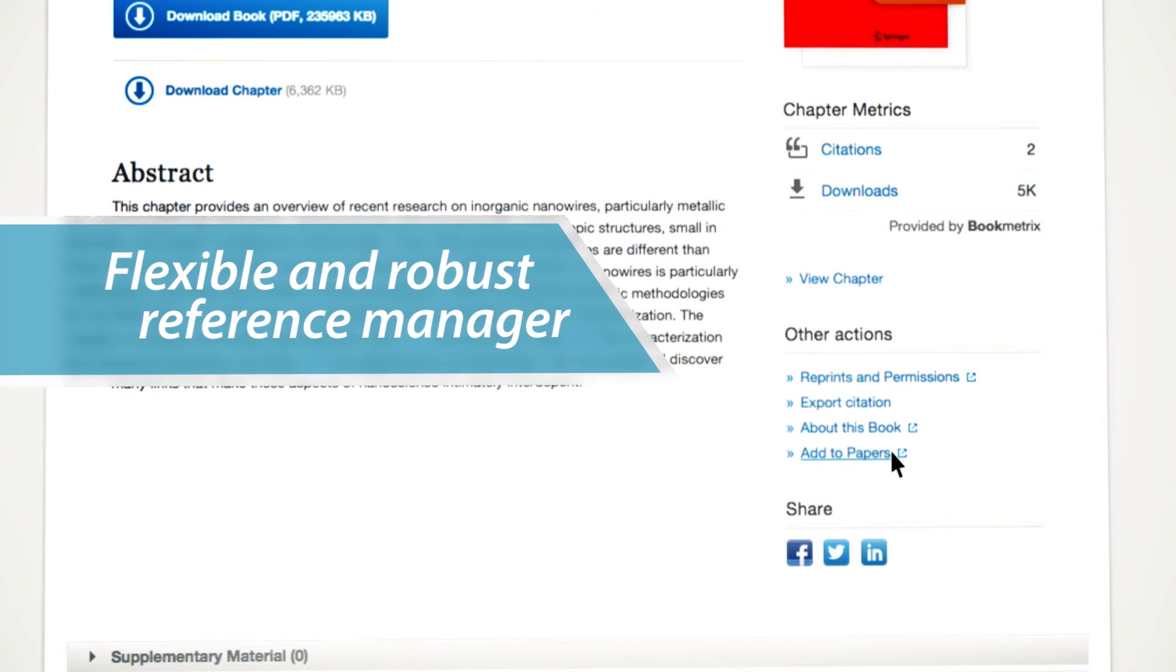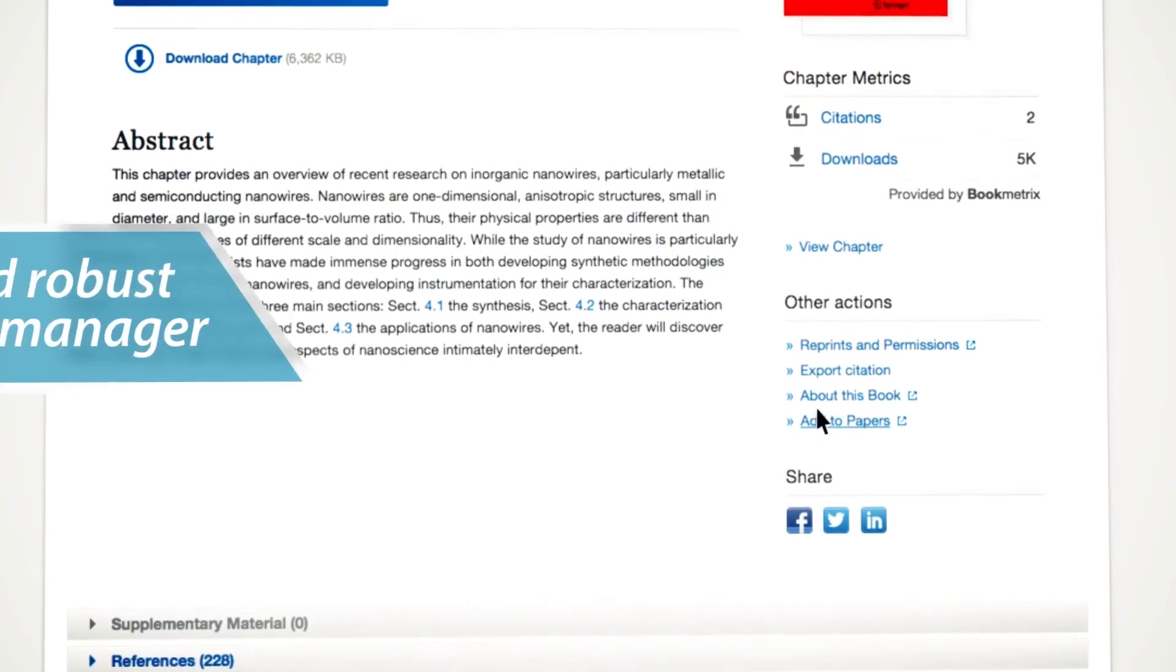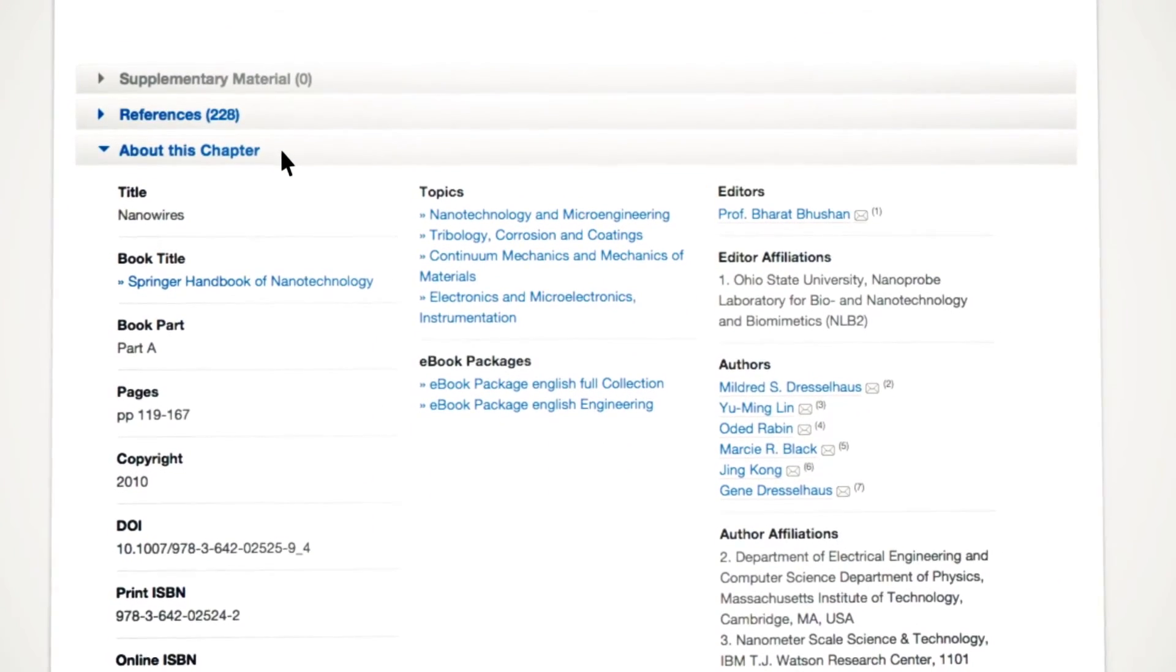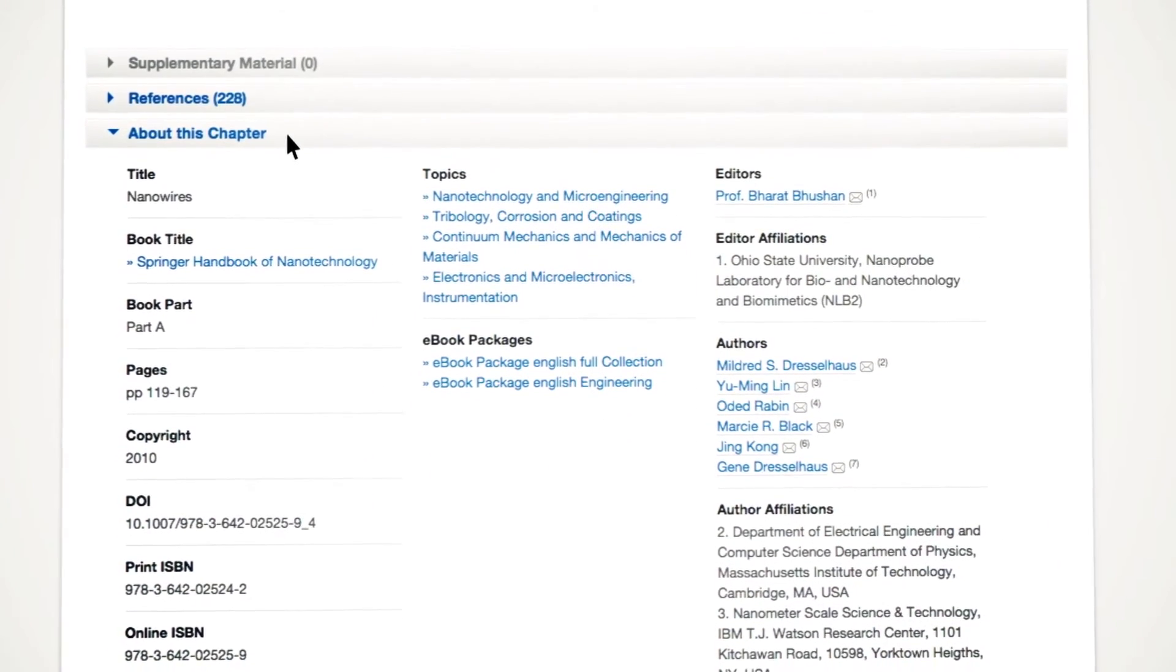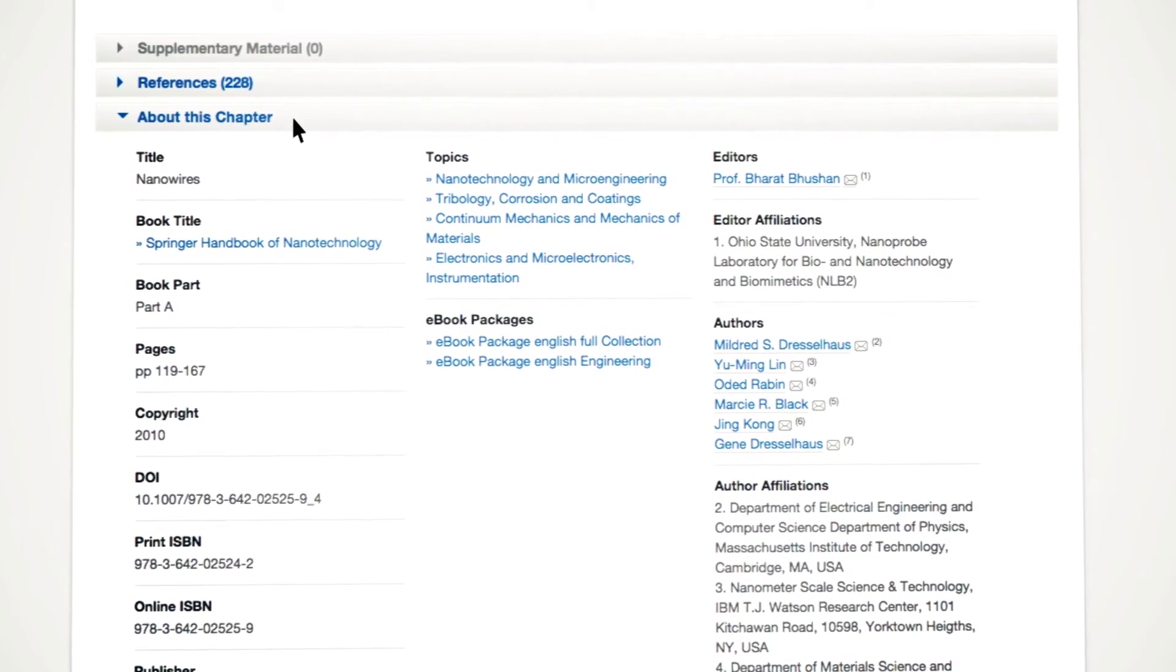A flexible and robust reference manager. If you scroll down further, you will find supplemental material, if available, and a list of references.